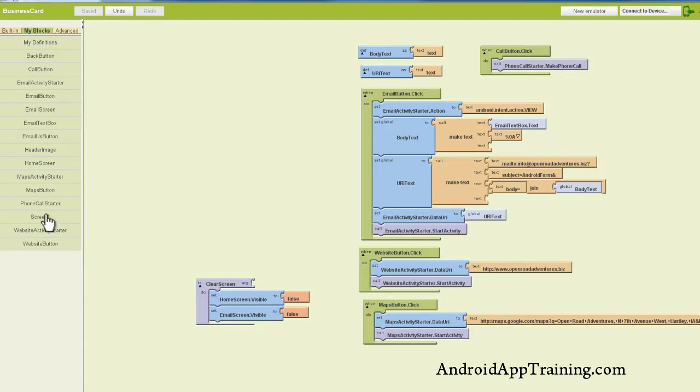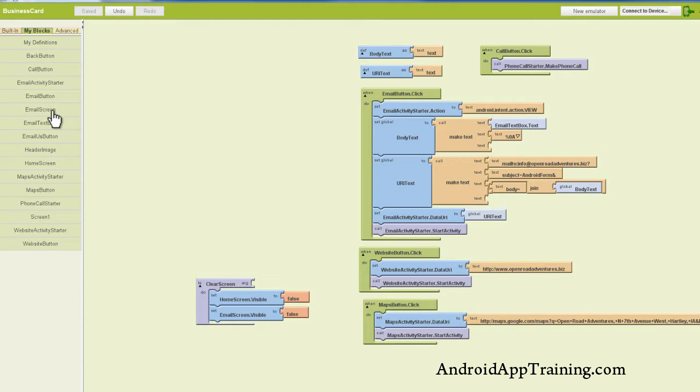Screen one has nothing to do with our home screen or our email screen, the two that we're going to be switching back and forth between. I can explain screen one as in, what do you want to happen when the app is turned on?